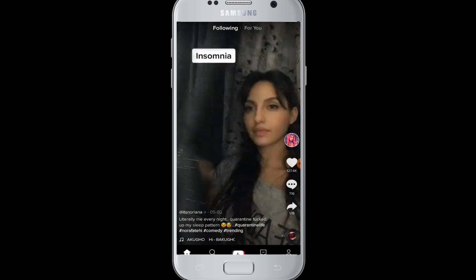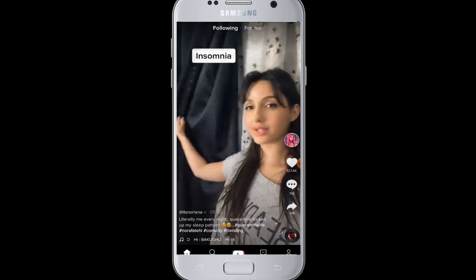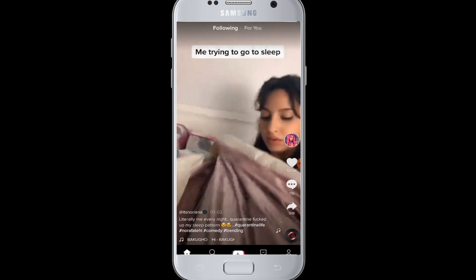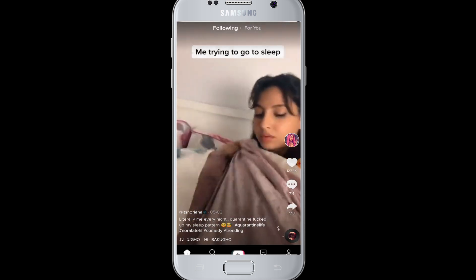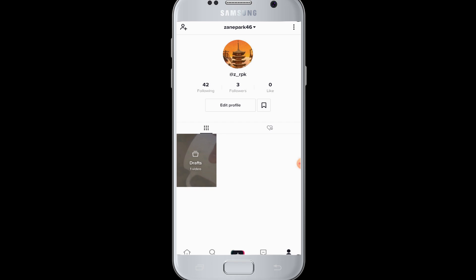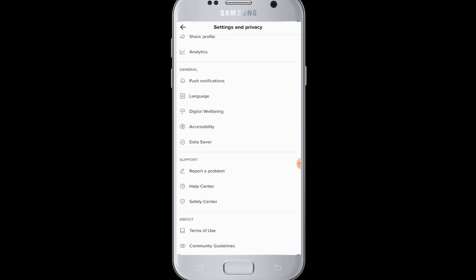First of all, you have to log into your TikTok account and then go to your profile button at the bottom of your screen. Then tap on the three dots at the top right corner.